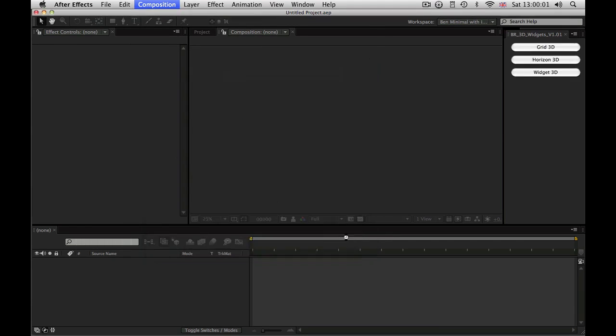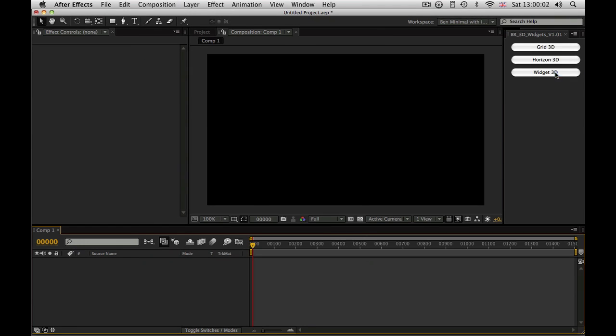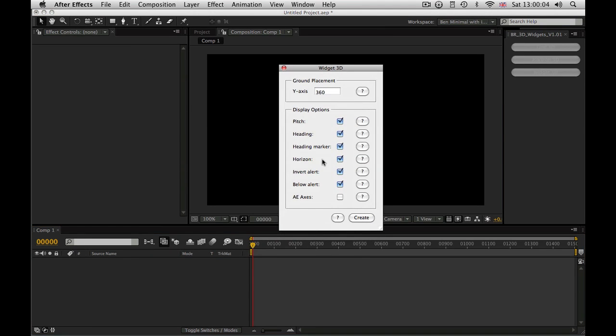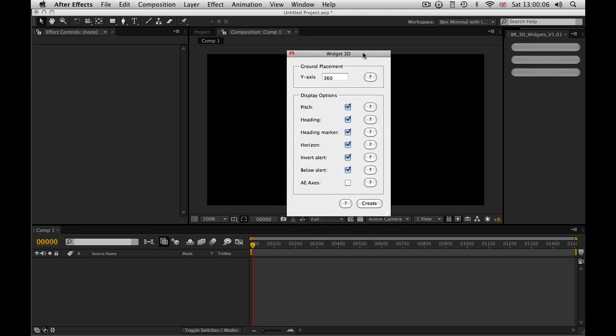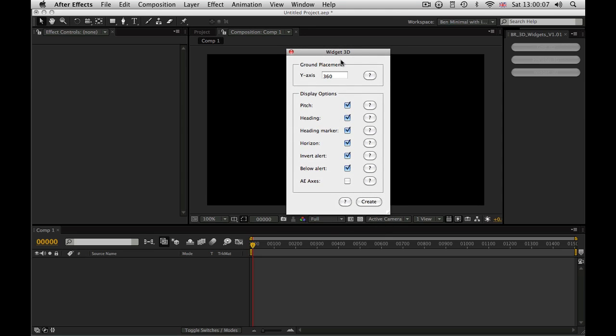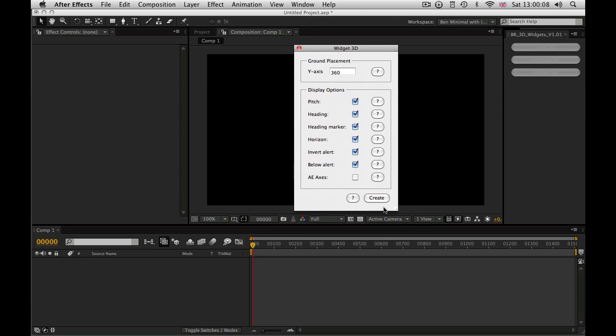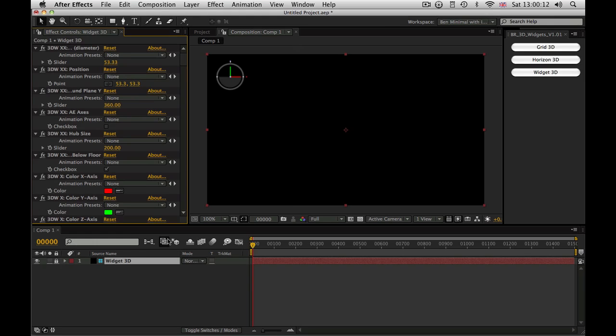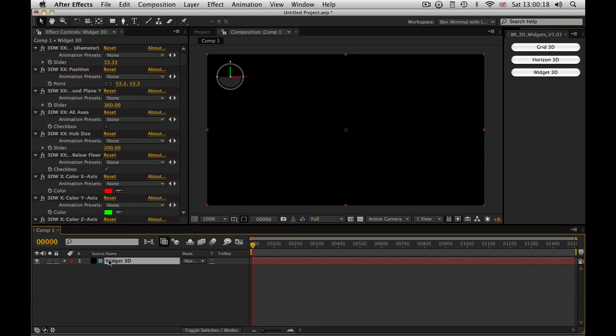Now, let me quickly make a composition. Run Widget 3D. Lots of different options. That will all become apparent as I demonstrate it to you. So, for the time being, I'm just going to hit Create. And what we get is a single layer, a locked guide layer with the 3D Widget in there. It won't render because it's a guide layer.